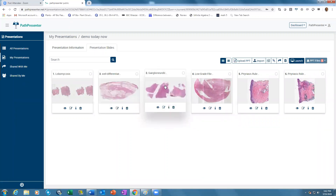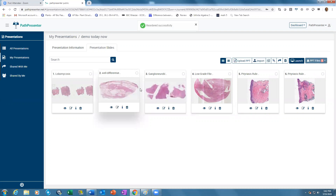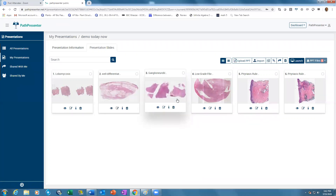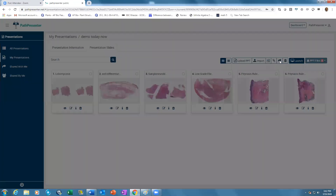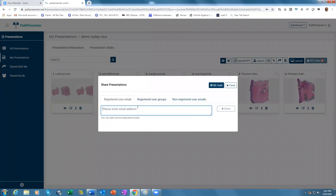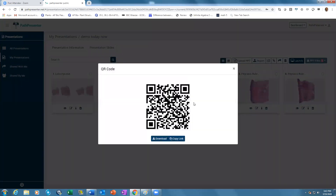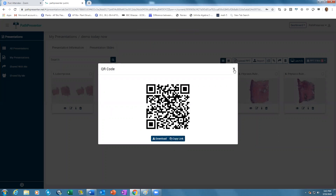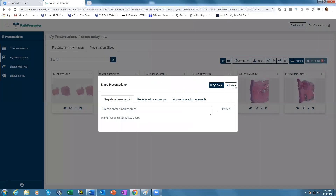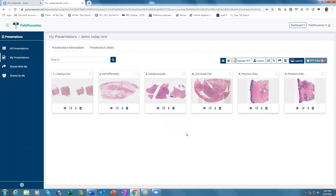Now you can drag and drop and put the slides in whatever order you need. You can even share these slides with all your attendees so that they can see the slides before you actually present. Just say 'share.' You can put in all the email addresses, or share through a QR code, or just by copying the link. Copy the link and send it to all the people attending the conference — they will be able to see all the slides before you present.